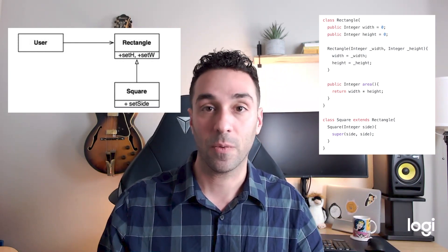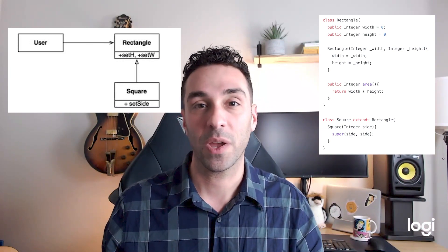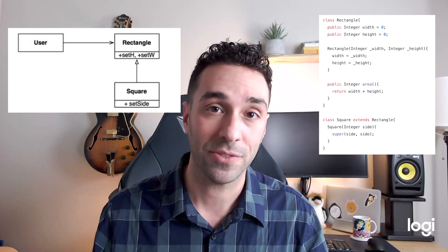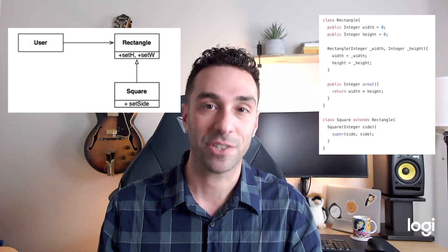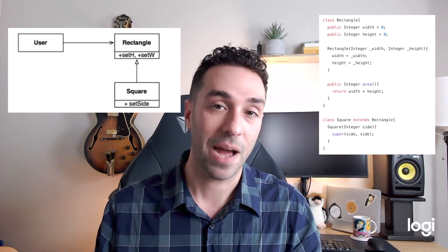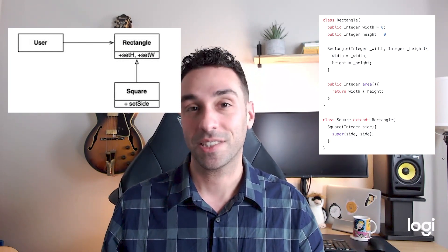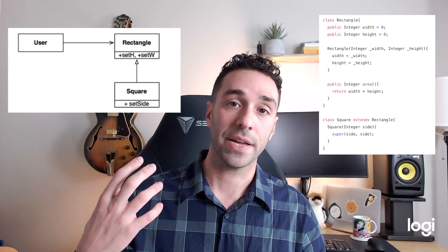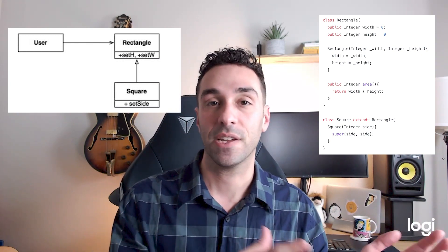If they set width and height and calculate the area, whatever they set last is going to set both sides, giving a value that doesn't do what you expect. It's going to fail your assertions, fail your tests, and result in a broken application. This is one of the core concepts of LSP: if you substitute a subtype for the base type, the application should still behave the same — and in this case, it wouldn't.